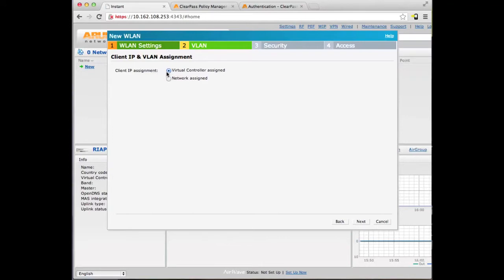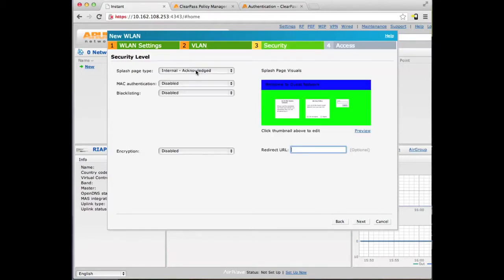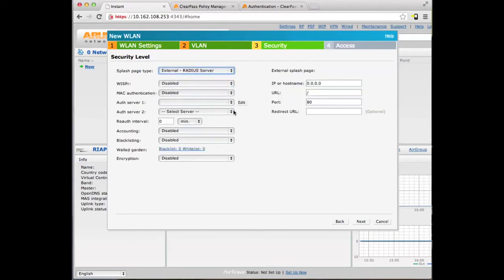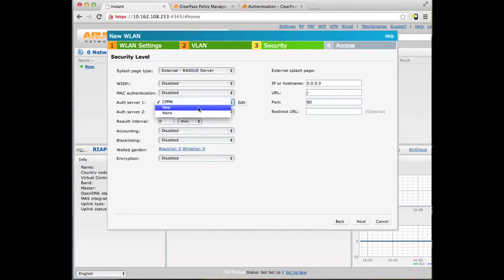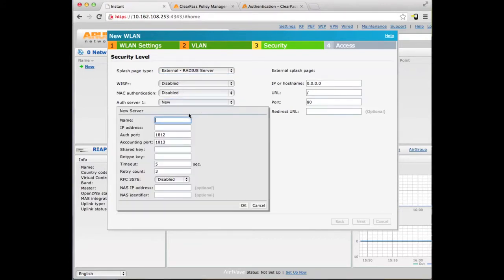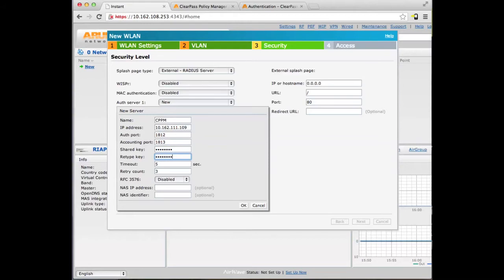The client IP assignment, we are going to leave this at Virtual Controller Assigned, so clients will get an IP address in the 192.168 range. We'll set this to external with a RADIUS server, and we are going to define a new authentication server — the ClearPass Policy Manager. The shared key is used in RADIUS communications. The same key you give here we are going to need in a few minutes when we configure ClearPass Policy Manager.